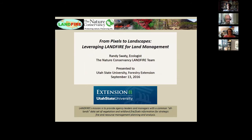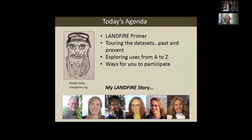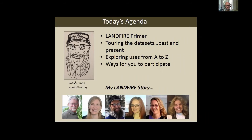Thanks everyone — thanks Megan, Mark, and Jeanne for helping to put this on. I've been looking forward to this, and I hope it's useful for you. I'll do my best; if not, send complaints to landfire@tnc.org. Today I'll be going through four main topics and I want to introduce our team. We're the Nature Conservancy's Landfire team, part of a larger project team that includes USGS staff, Forest Service staff, and other contractors.